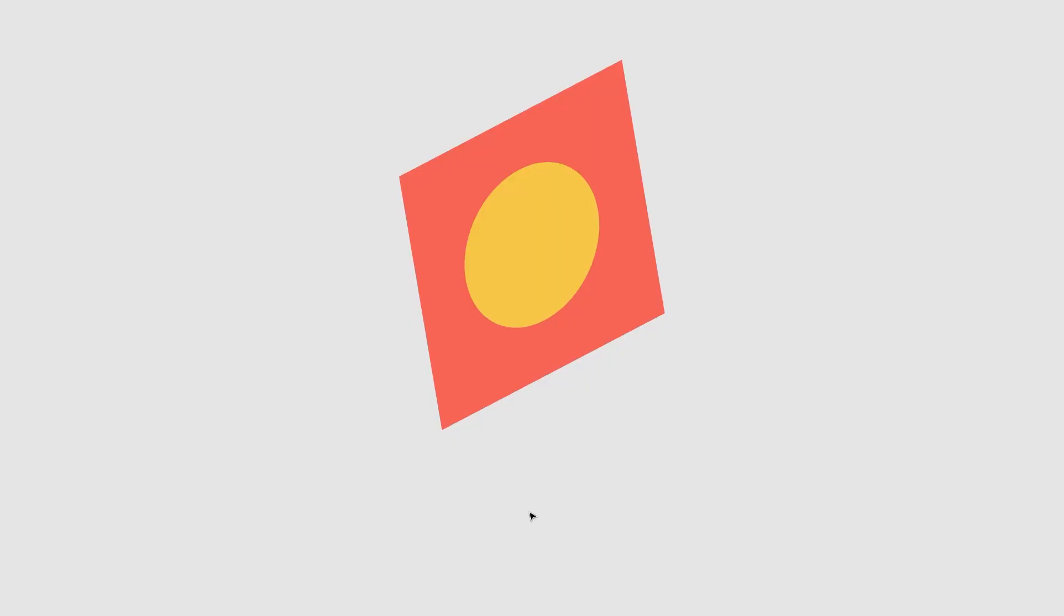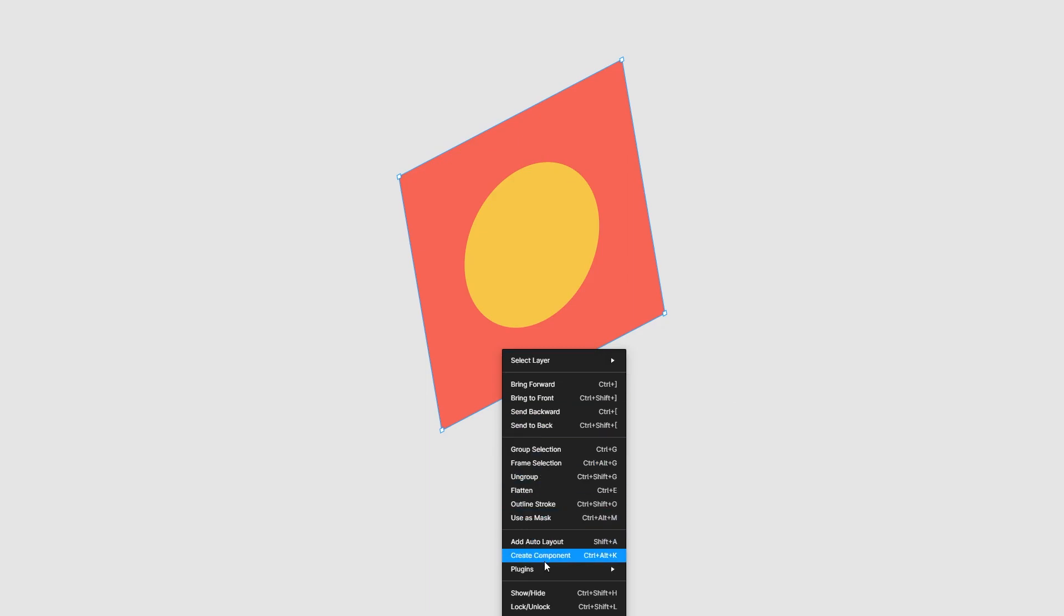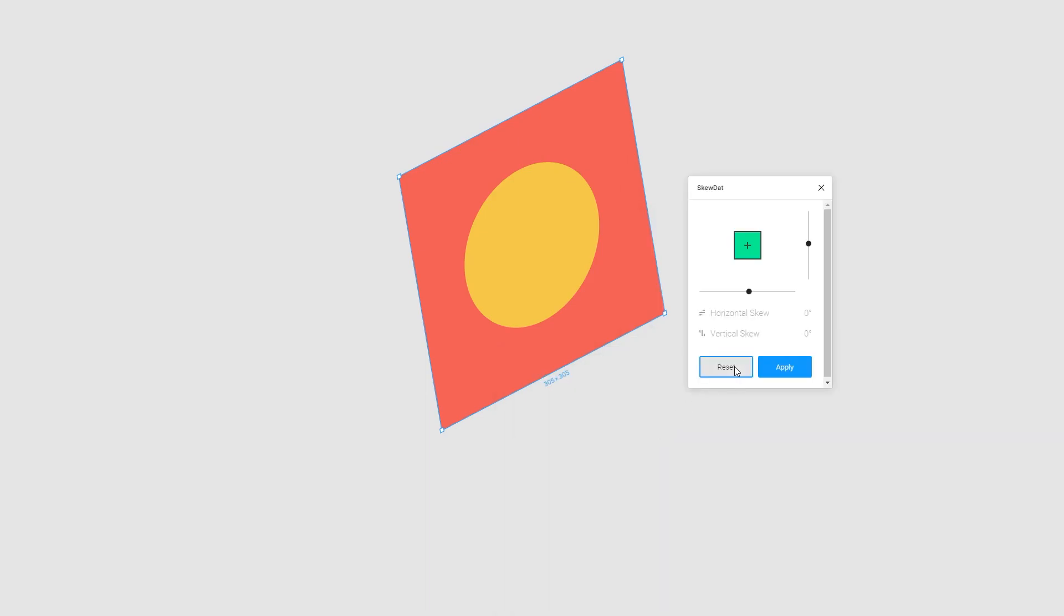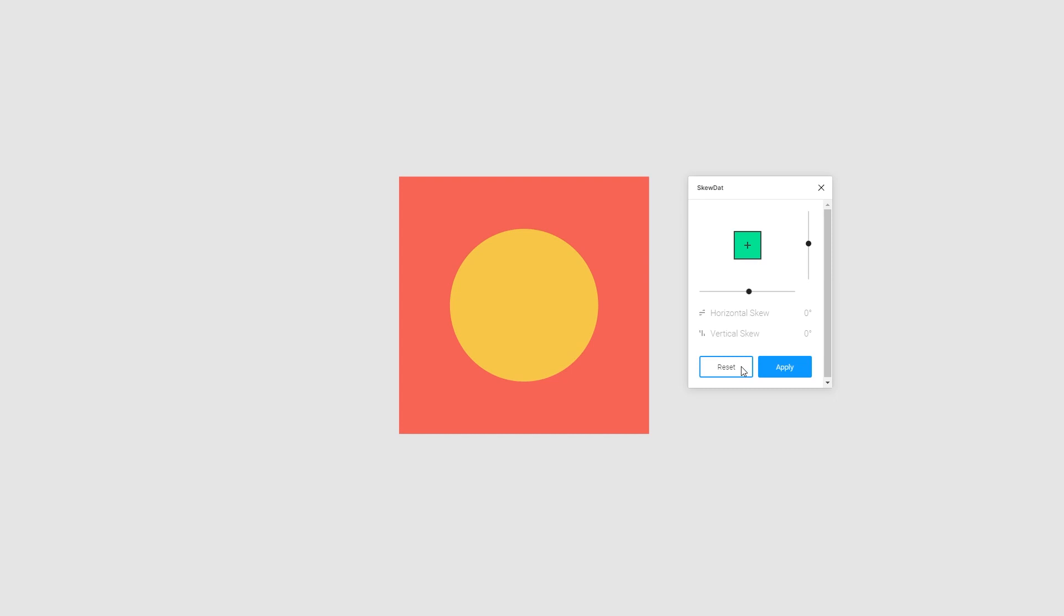Now say you're using it and you still don't like the skew of it. It's non-destructive. So you just right click on that object again, go to plugins, SkewDat and click reset and boom, your object is back to normal.